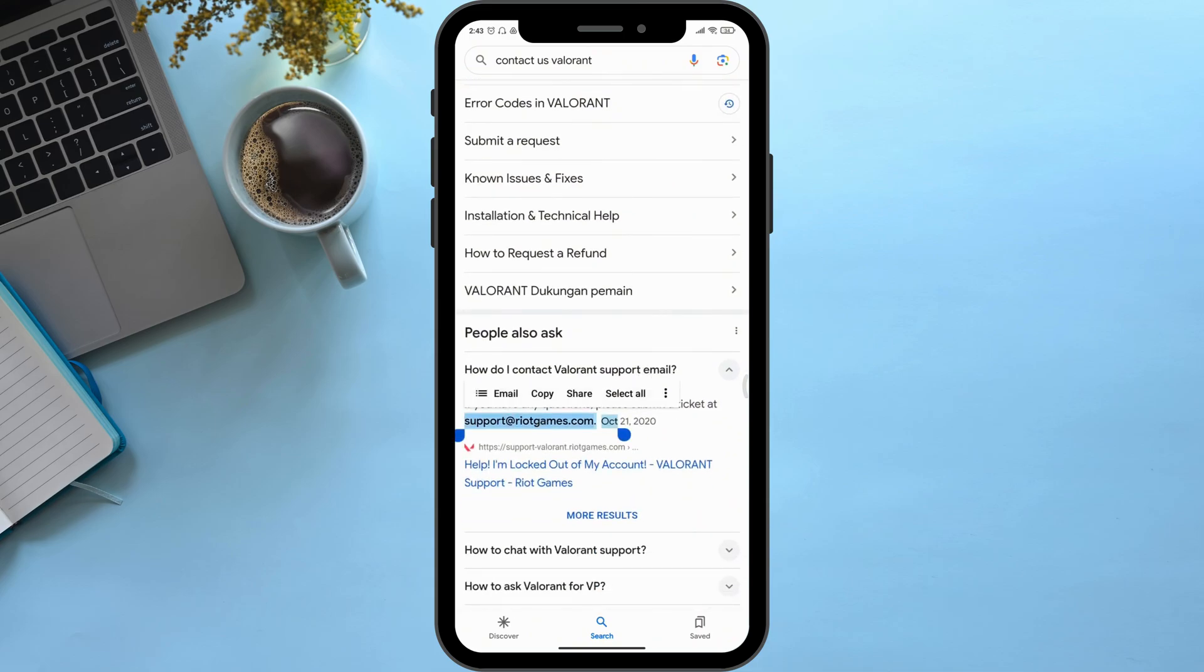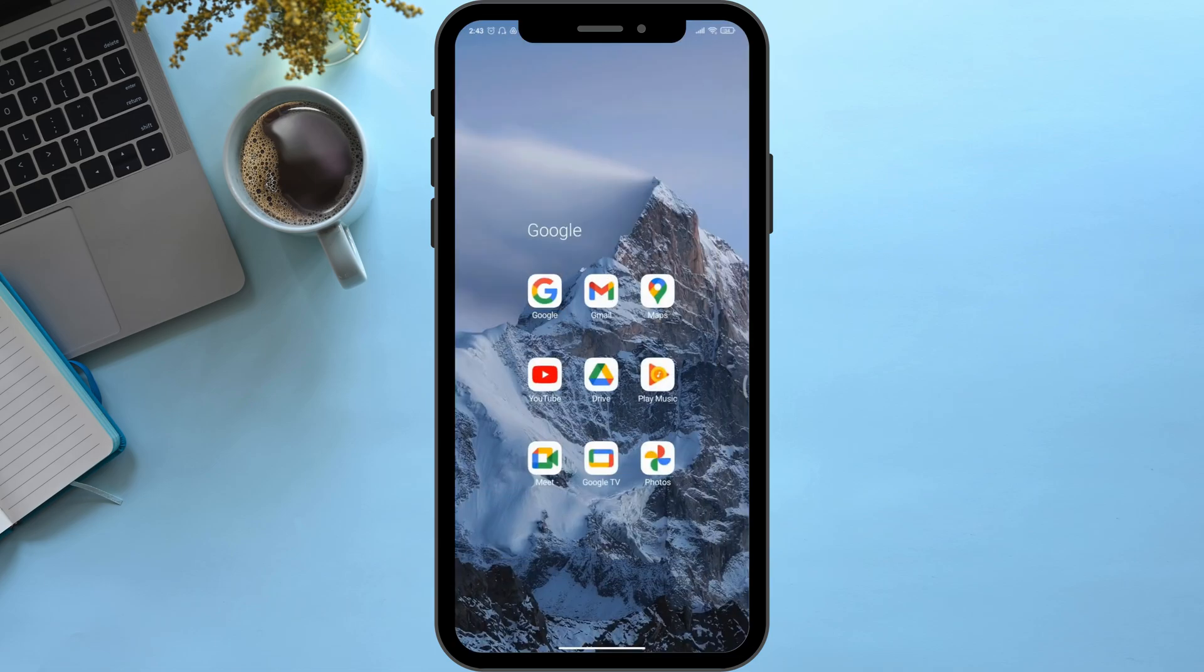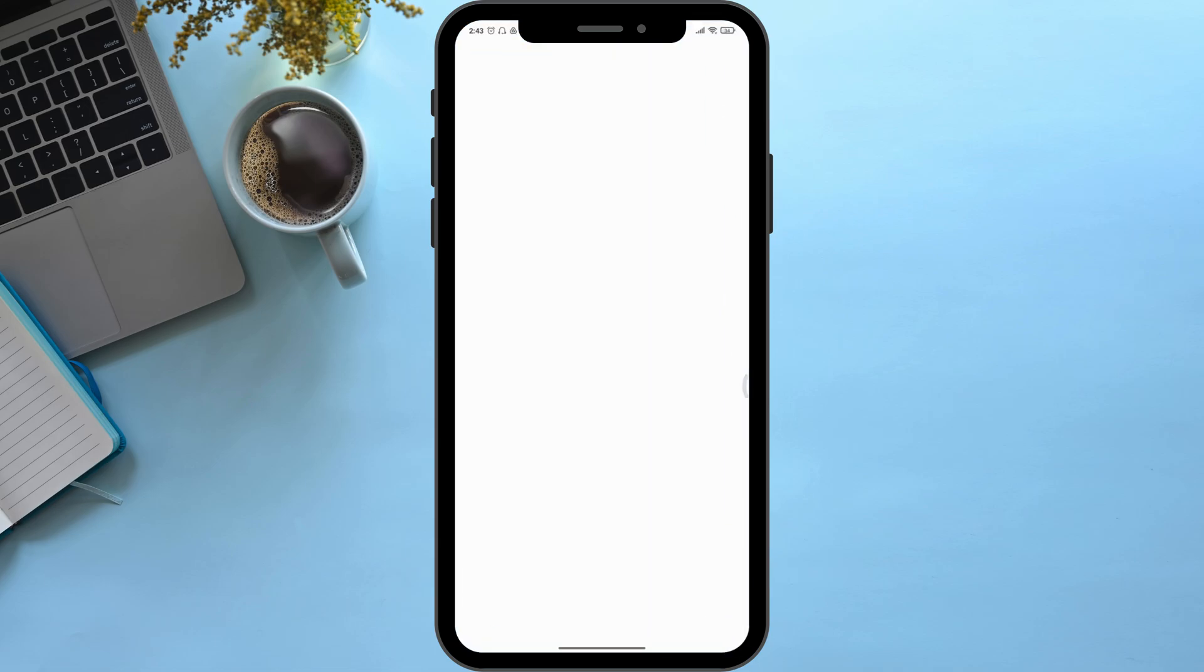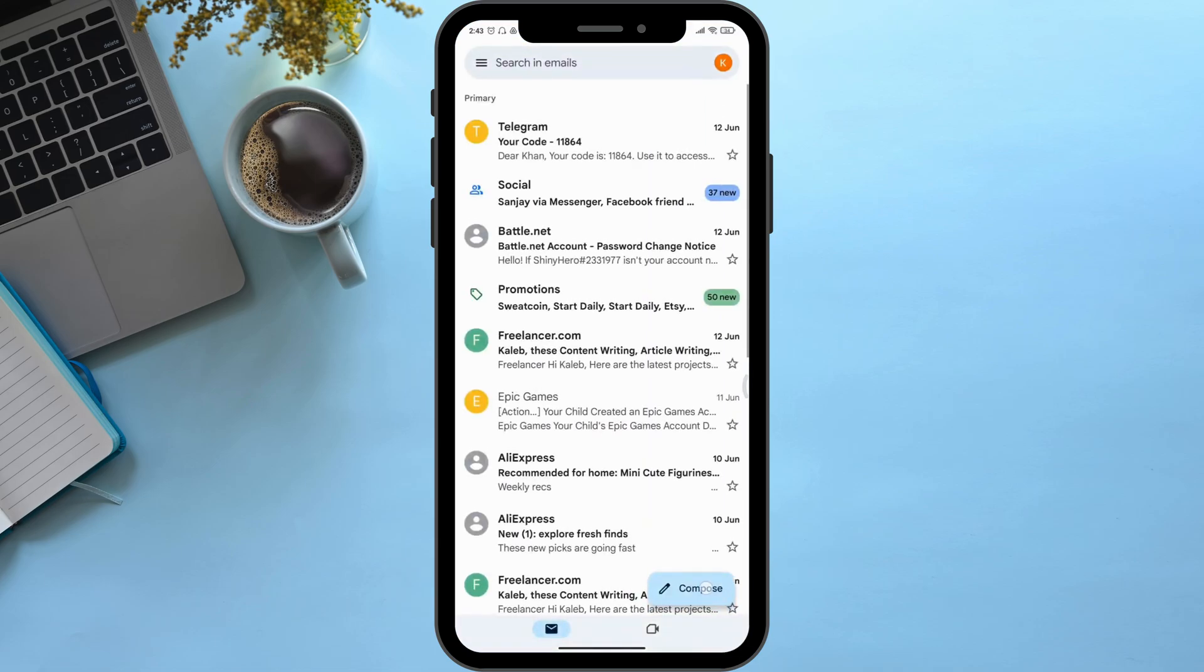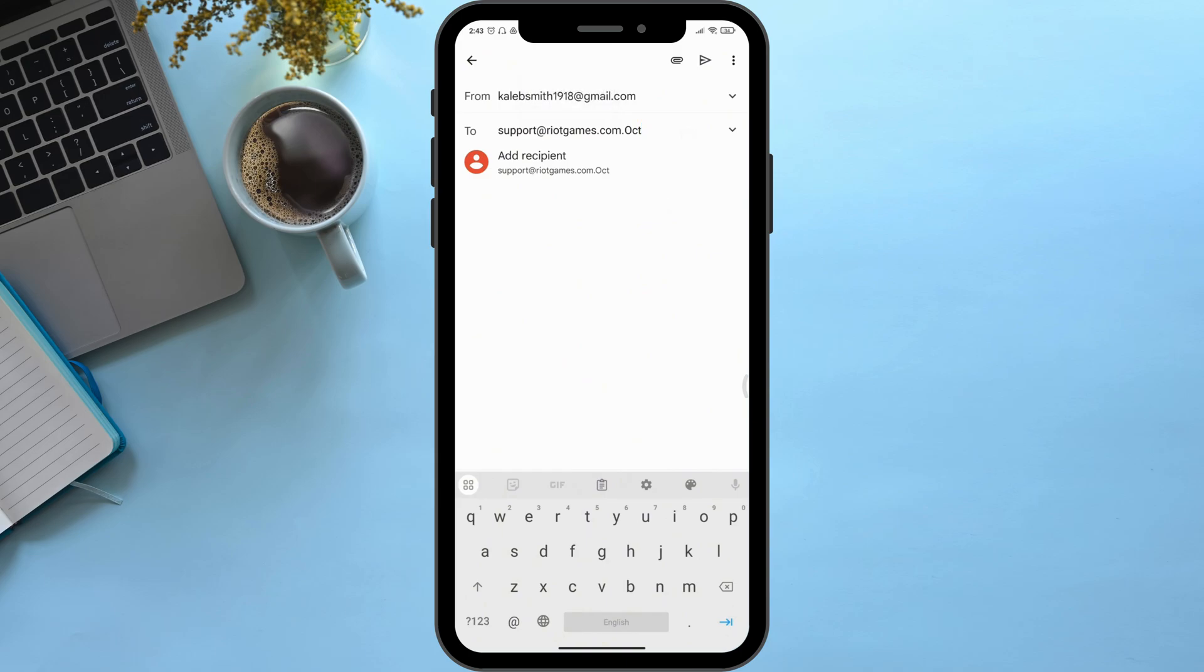Copy it. Now go back to your mail section and here you click on compose on the bottom right corner. And then here simply paste the email as you can see right here.